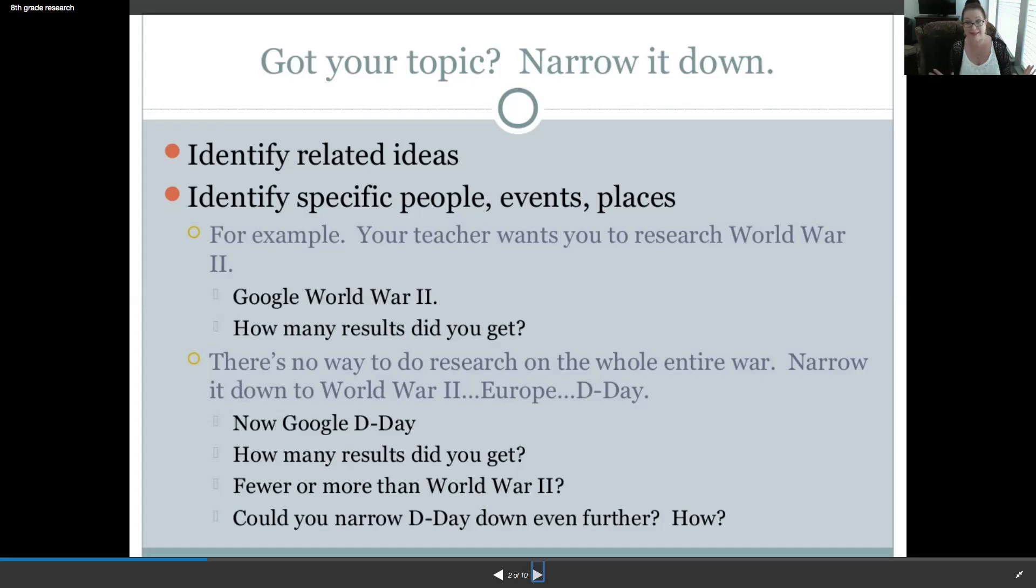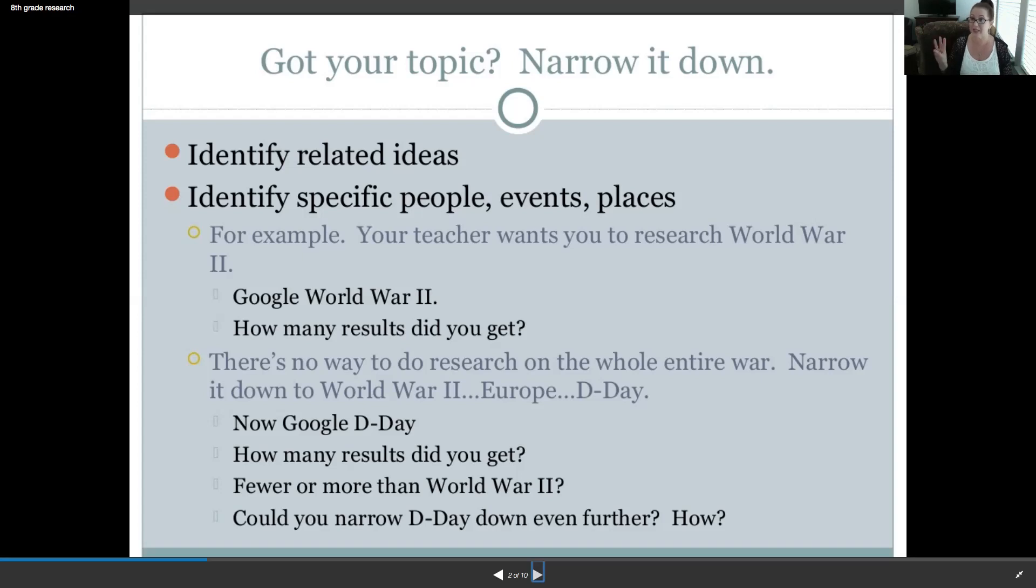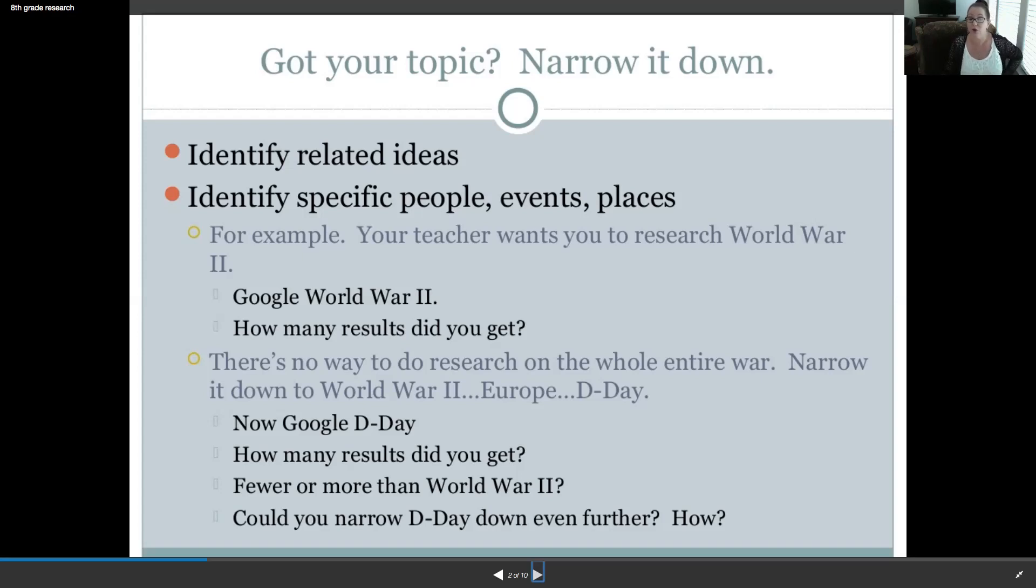Millions, for sure. There's no way to do research on the whole entire war. Narrow it down to World War II, Europe, D-Day. So, three different ways to narrow it down so far. Now, Google D-Day. How many results did you get? Fewer or more than World War II? Well, it should be fewer. Could you narrow D-Day down even further? How?